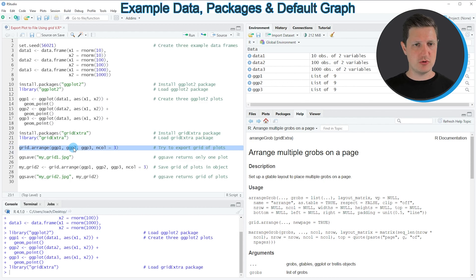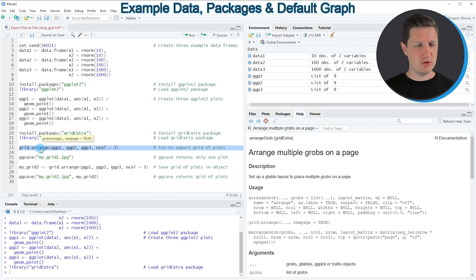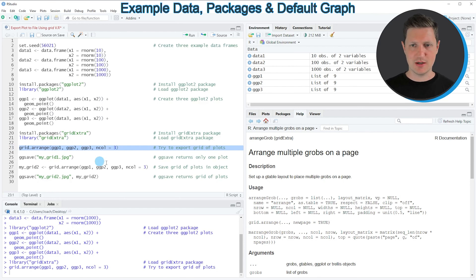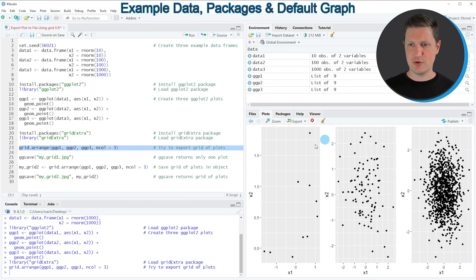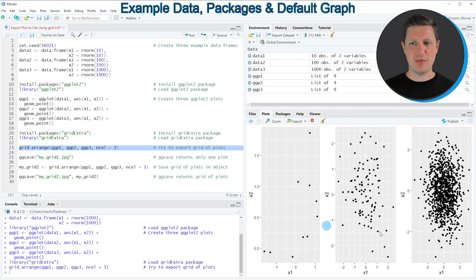In this case I want to draw my three plots in three different columns and one row. To do that I need to use the code shown in line 23. After running this line of code you can see at the bottom right of RStudio that we have created a grid of ggplot2 plots.